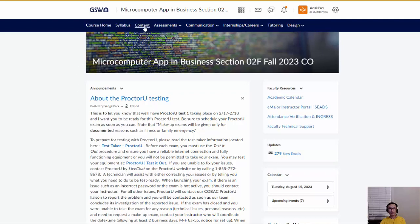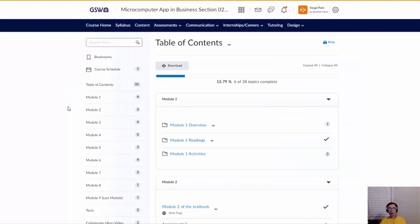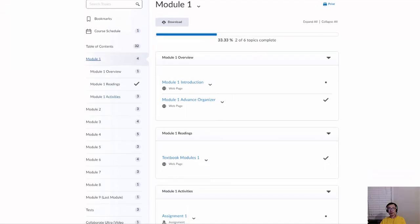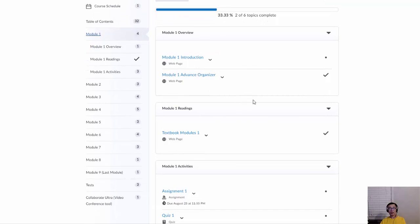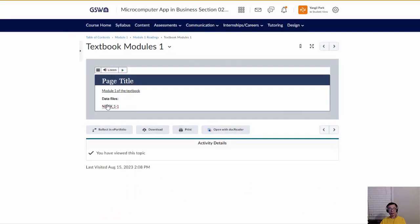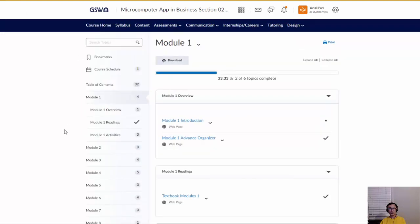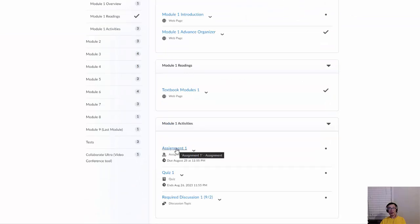Go to Content to start your modules — the material is organized by module. For example, click Module One and you'll see sections divided within it, including introduction pages, steps you need to follow, and data files for that particular module. There's also an assignment section with directions on what to do.